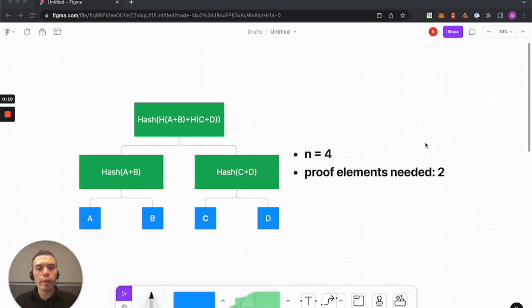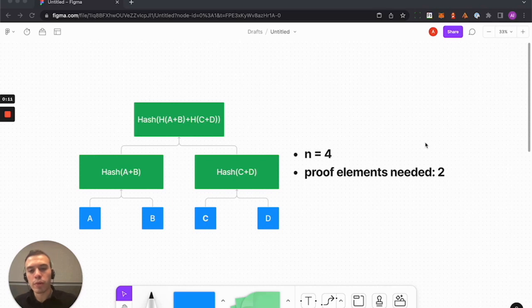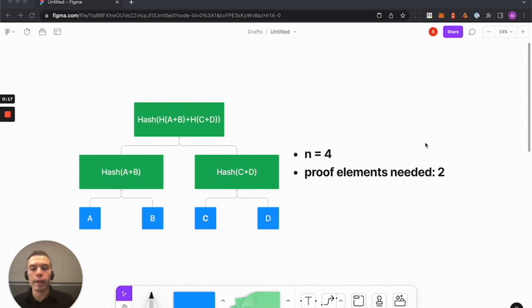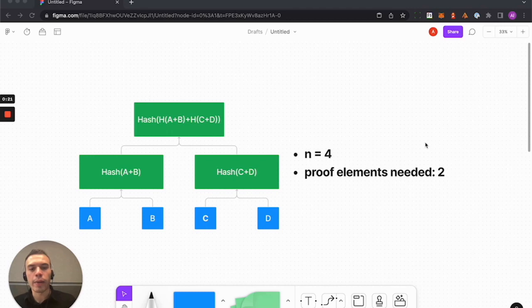So to start, here we have a very simple small Merkle tree consisting of four items: A, B, C, and D. They all hash upwards until a final tree root node hash is constructed.